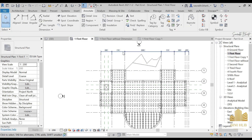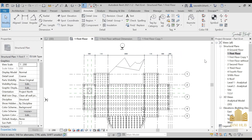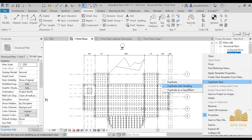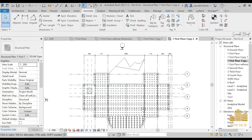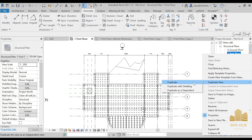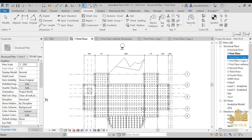But what if you want to see the detail lines in your duplicate floor plan? For that, go to the first floor, go to Duplicate, and select 'Duplicate with Detailing.' Now as you can see, this first floor copy will show you all the details, annotations, and everything used in your project. So we have seen two options: Duplicate and Duplicate with Detailing.